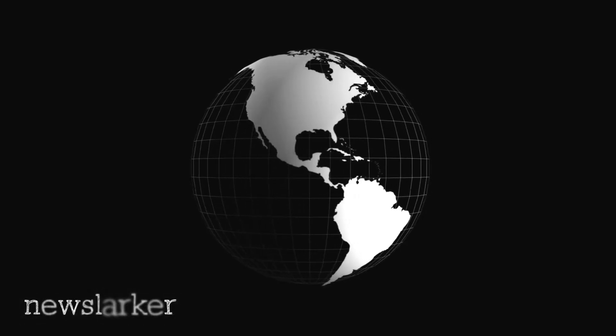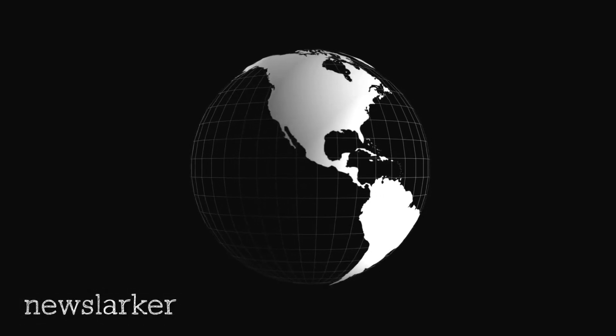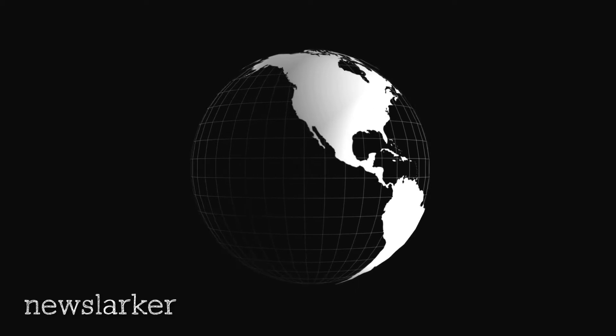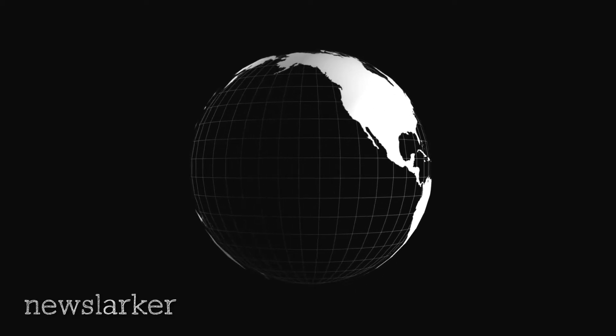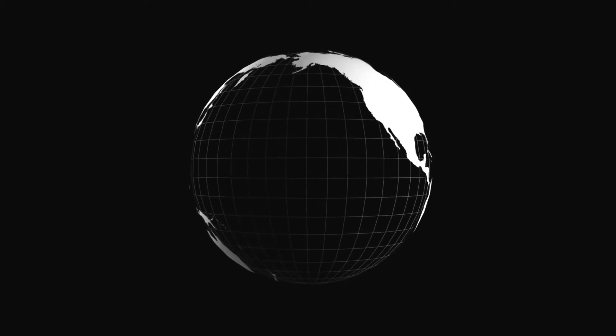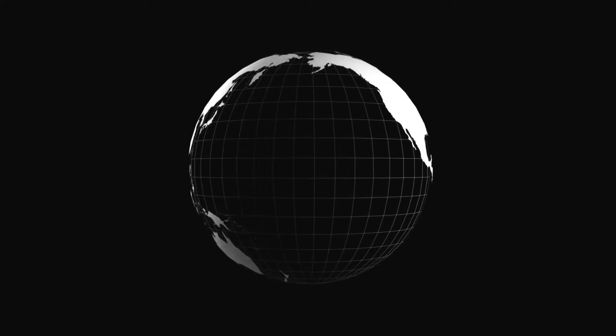November 16, 1895, Lewiston Evening Journal, Lewiston, Maine.